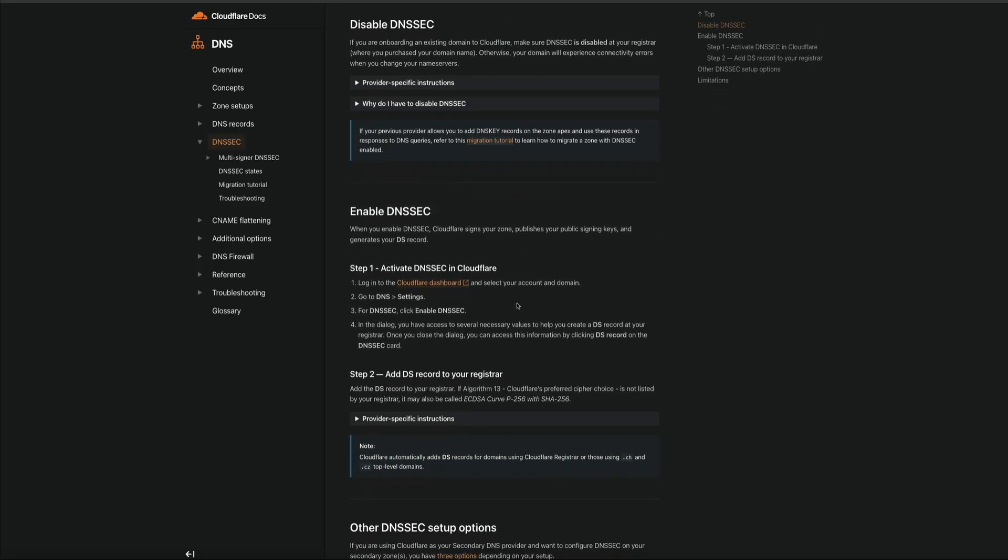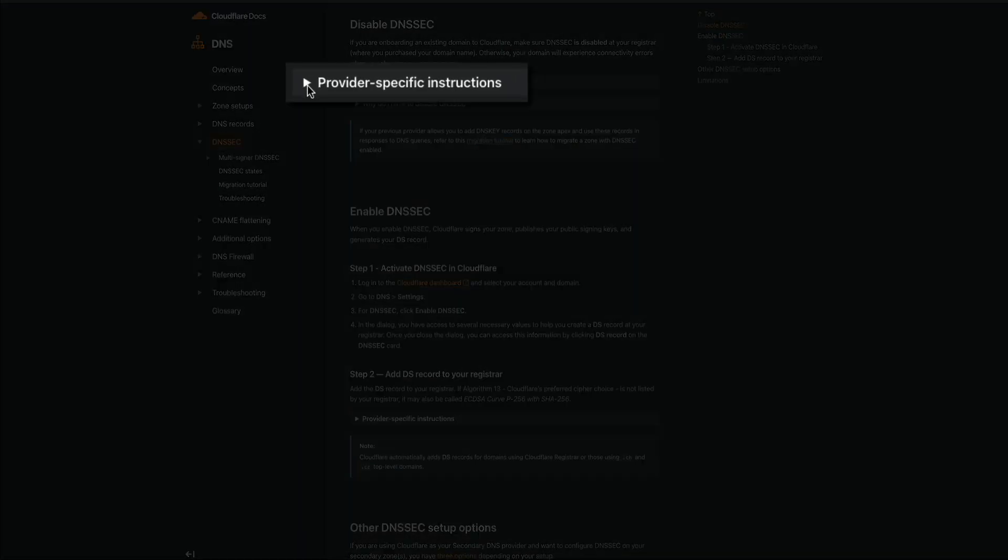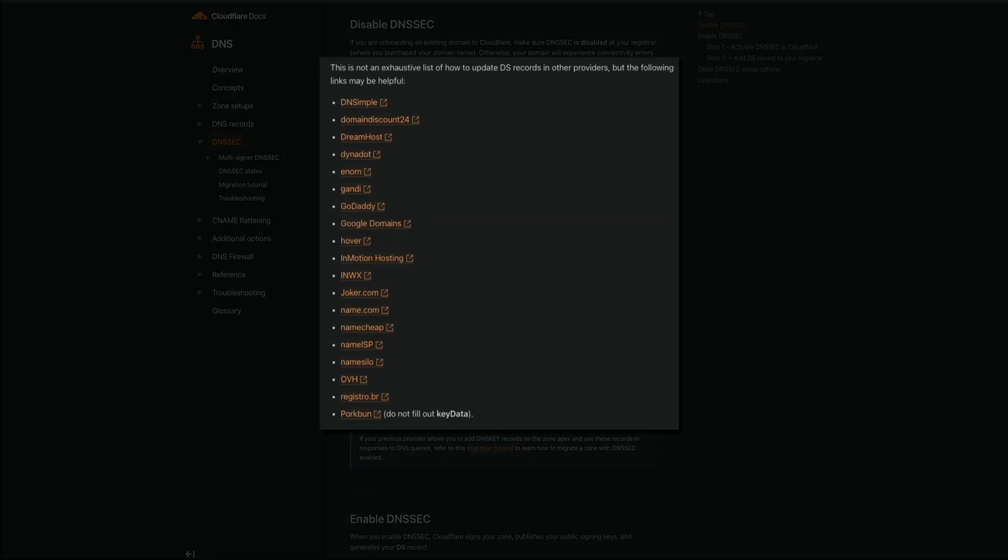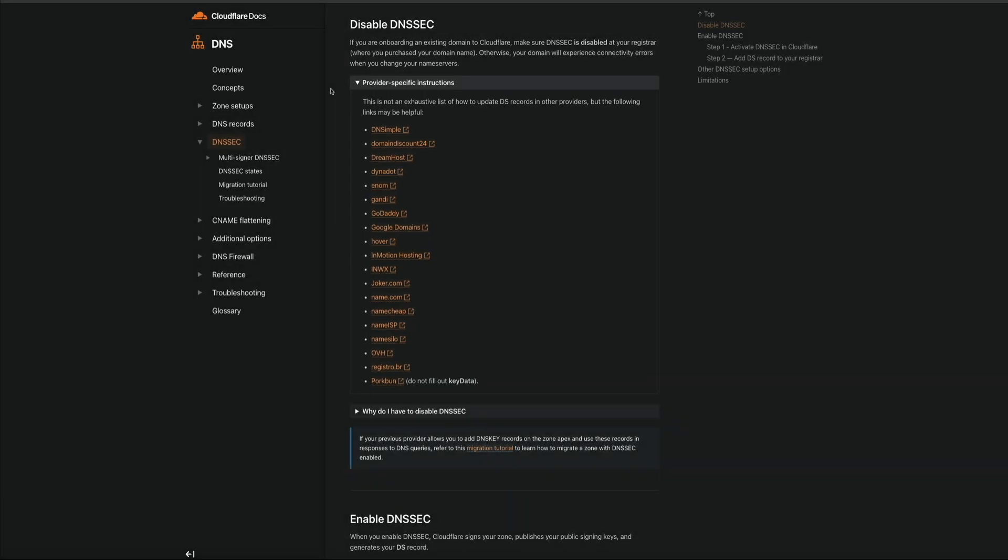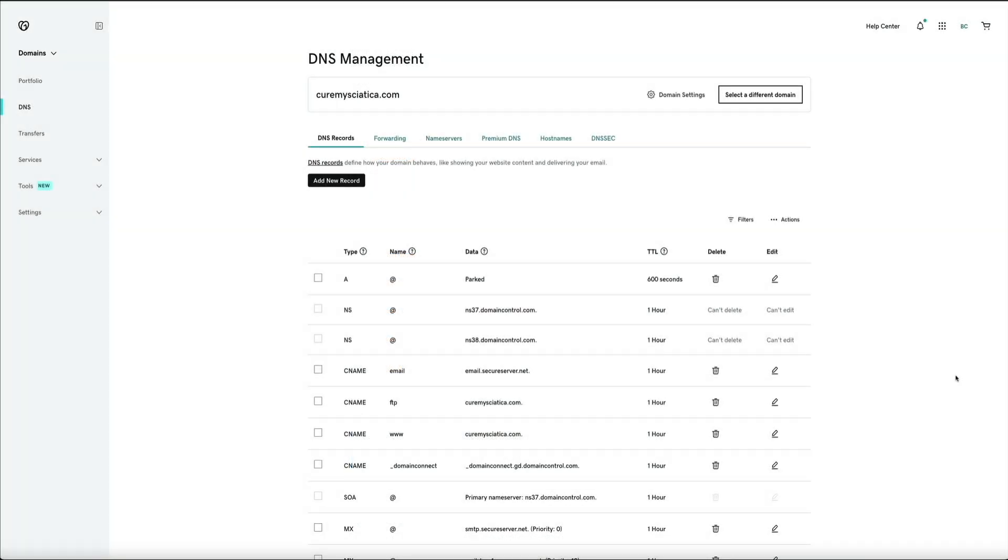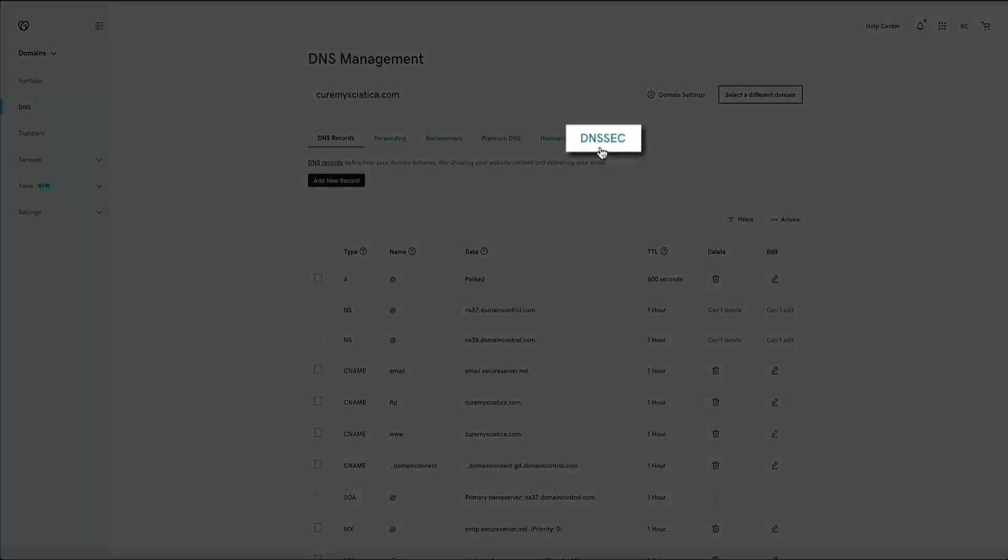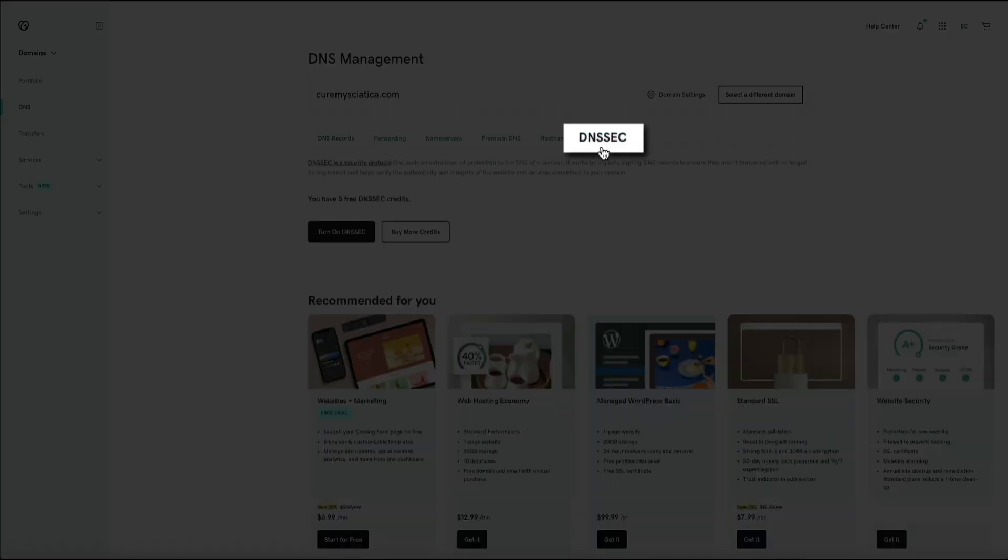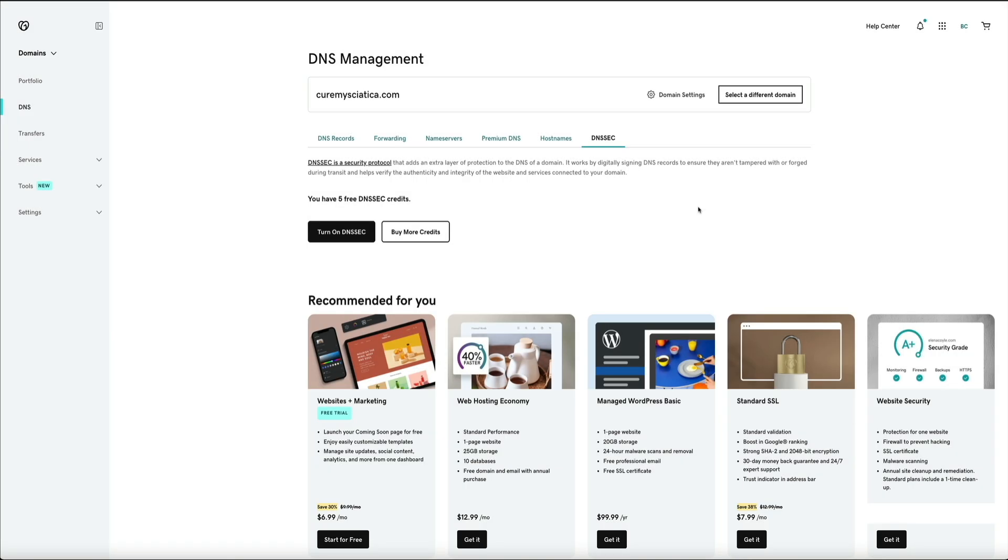Then, click on the Provider Specific Instructions dropdown, and this will present a list of providers and links to instructions on how to locate and disable the DNSSEC if needed. For example, my domain registrar is GoDaddy. That's where I purchased my domain from. So, to check whether or not the DNSSEC is enabled or disabled, I'll head over to my domain management page within GoDaddy. Then, within the DNS section of the domain, I'll visit the DNSSEC tab, and there's nothing there. This means the DNSSEC is obviously disabled, and I can move on to updating the name servers.